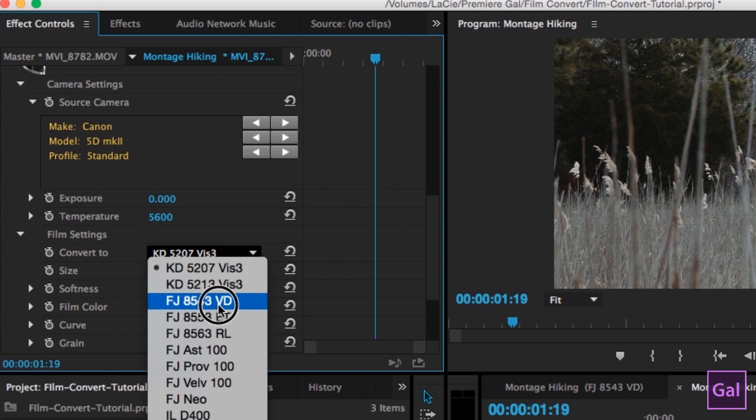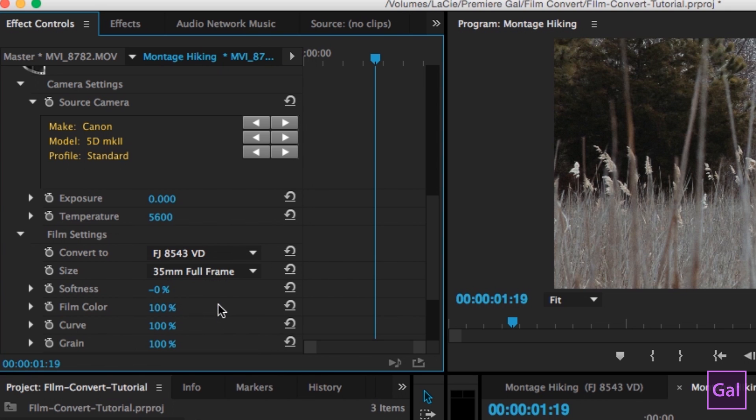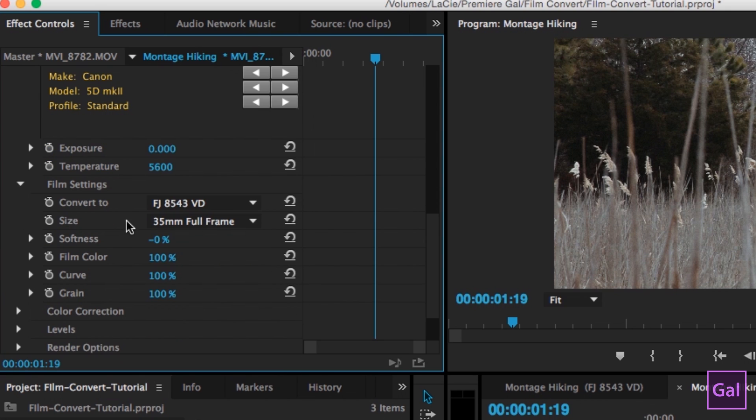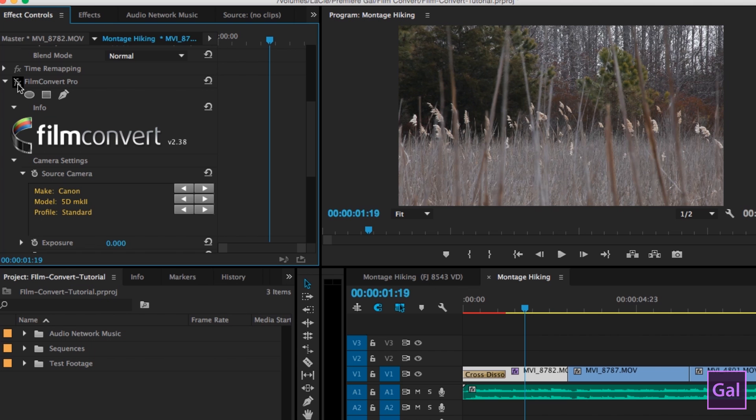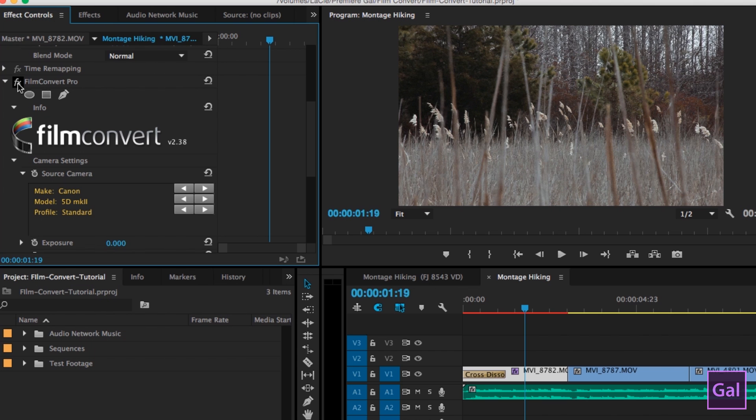If you want to see the before and after, you can hit this FX button next to Film Convert Pro and it takes away. So you can see a little bit more contrast, a little bit more film color going on here, which I like. It's kind of subtle and it's not too much.